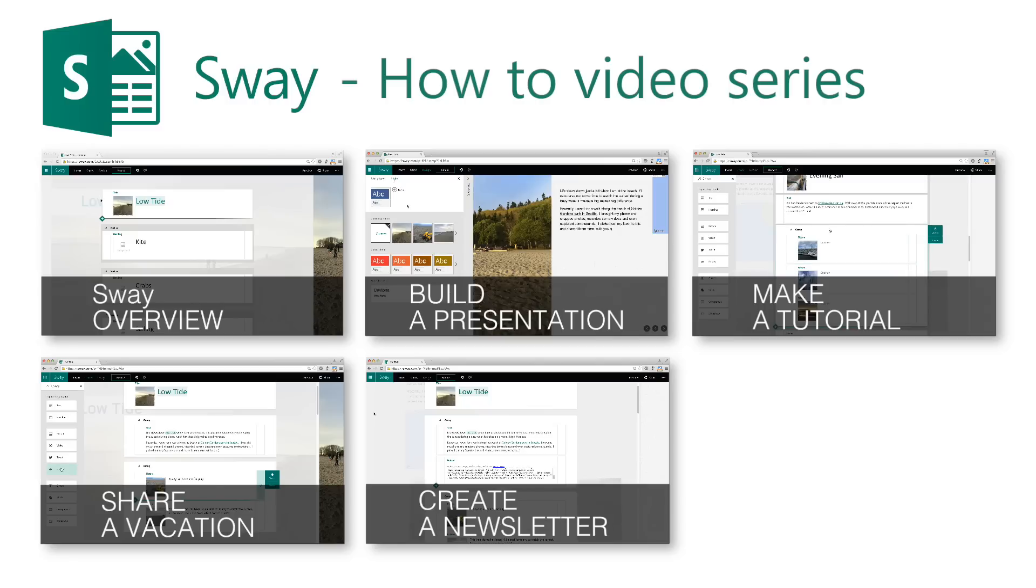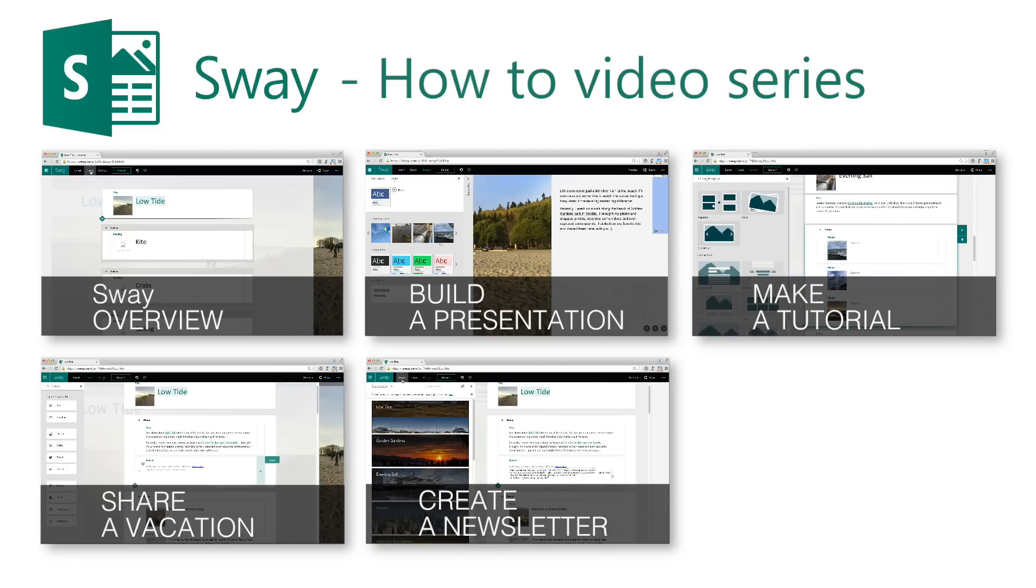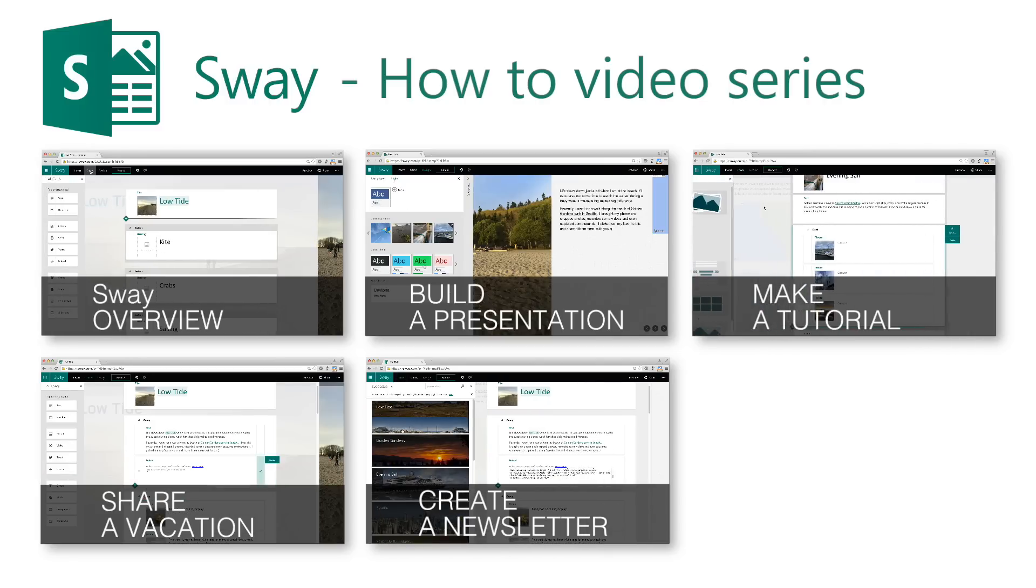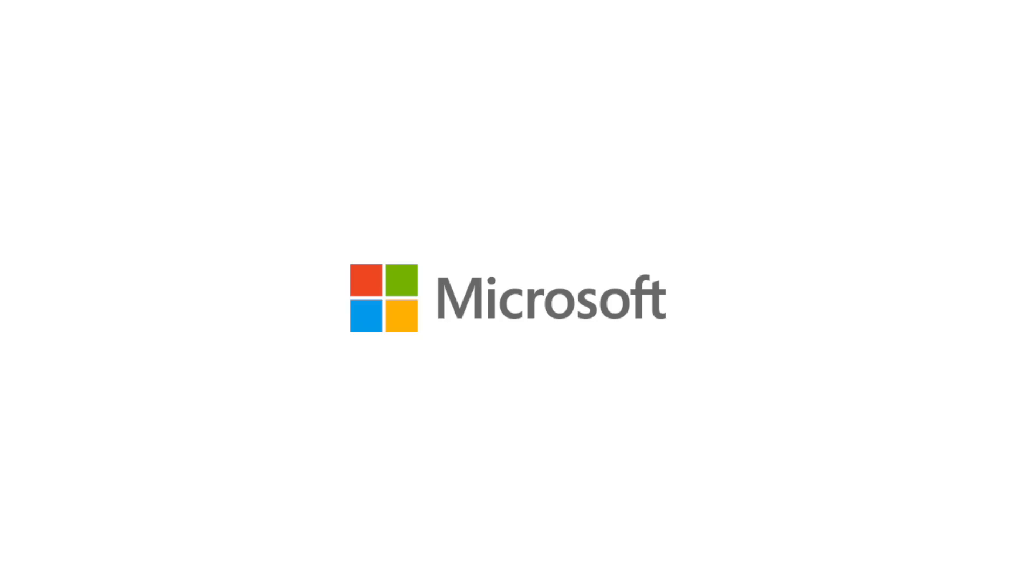But it's worth spending a little time with images and embedding to unlock Sway's potential in sharing your story. Check out the other videos in this series by clicking on the thumbnails. Hopefully, these videos will inspire you to try out Sway and share your own story.